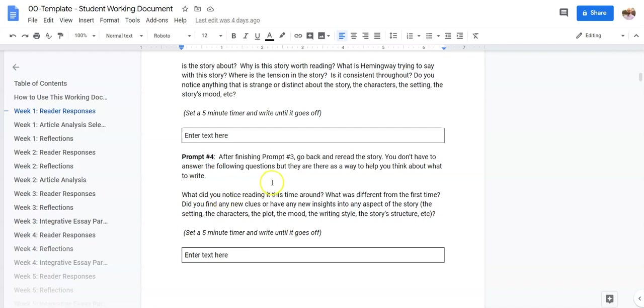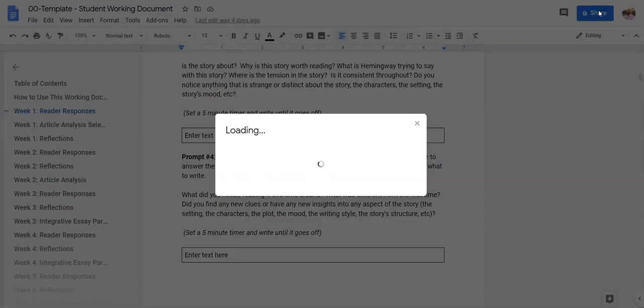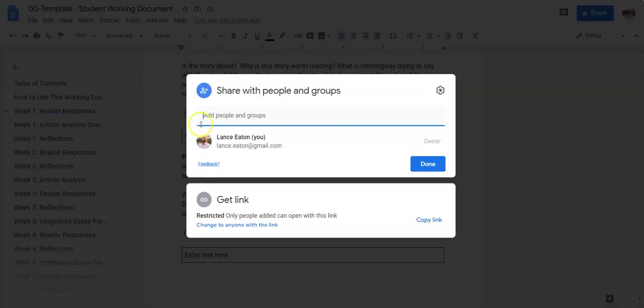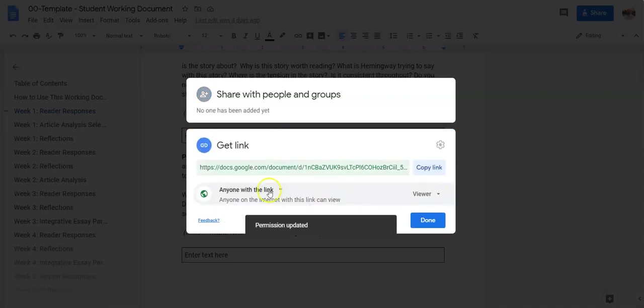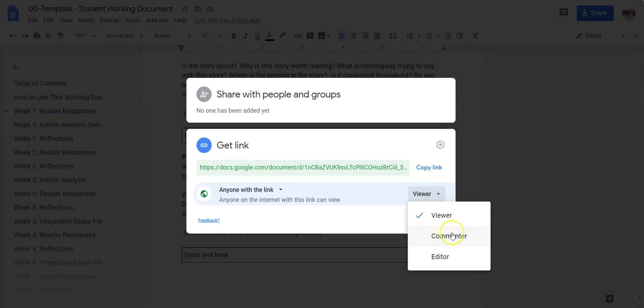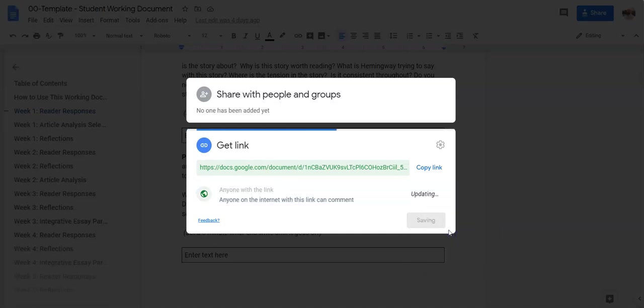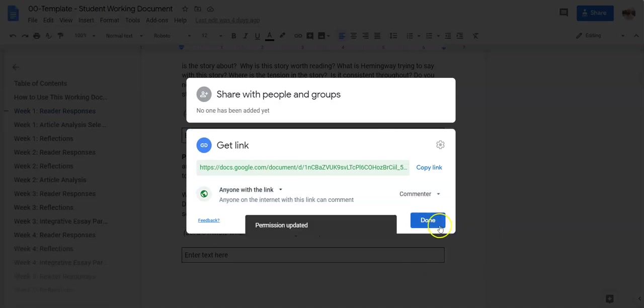So the way that you're going to submit it is you'll come up to share and what you'll want to do is under get link, what you're looking for it to say is anyone with this link can comment. Now don't worry too much about that.